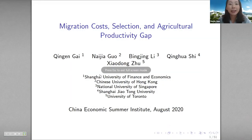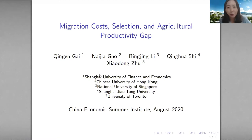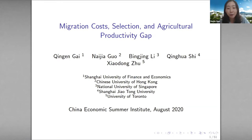Good morning, everyone in Asia, and good evening to everyone in the rest of the world. This is a joint work with Qin En, Bingjing, Qin Hua, and Xiaodong. Bingjing and Xiaodong are also here today to help answer the questions. I'd like to use this opportunity to thank the organizers of this great conference, and also thank you for including our paper in this program.